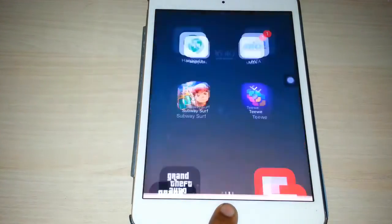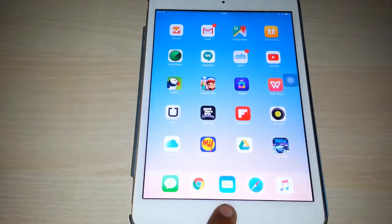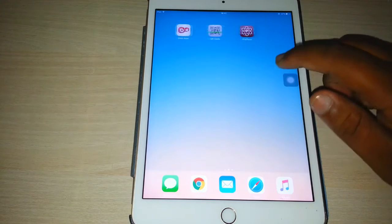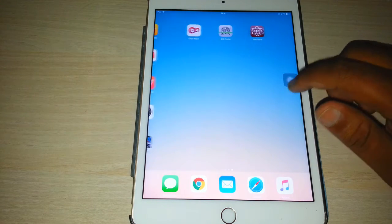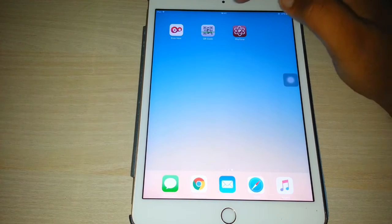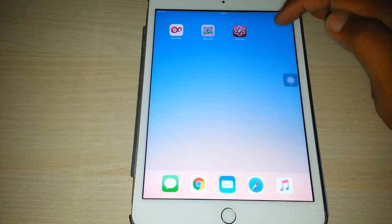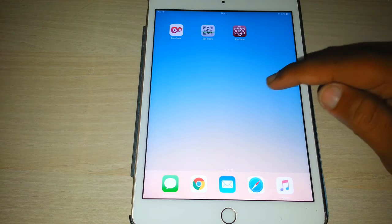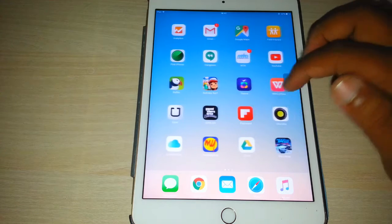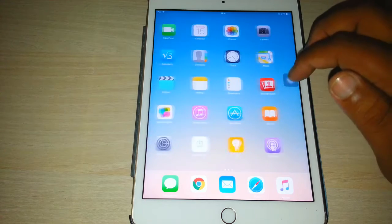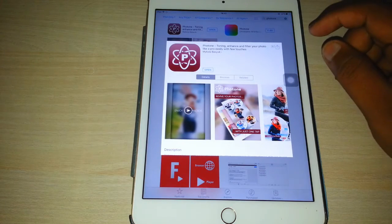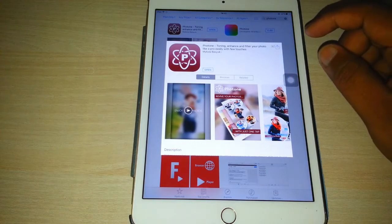Hello guys, welcome back to Techishnet. This is Shoebam and today I am going to review an app called the Photon app. This app is very useful for people looking for an app with photo editing options.